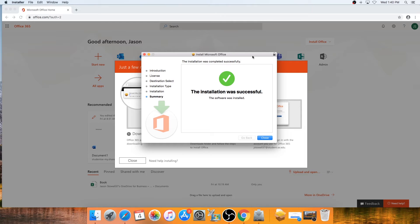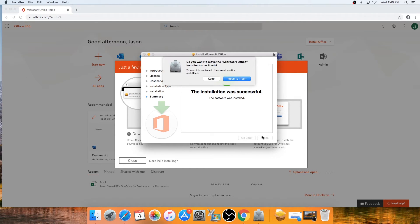Once you see this message, Office is installed and you're ready to get started using your Office Suite applications.